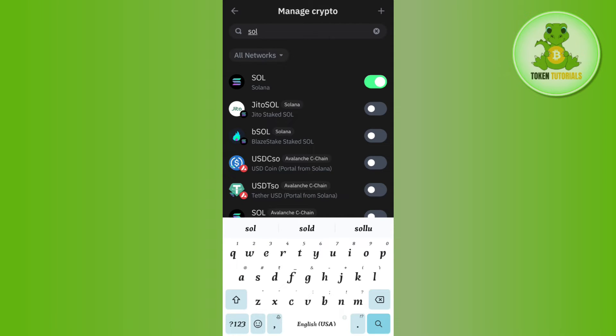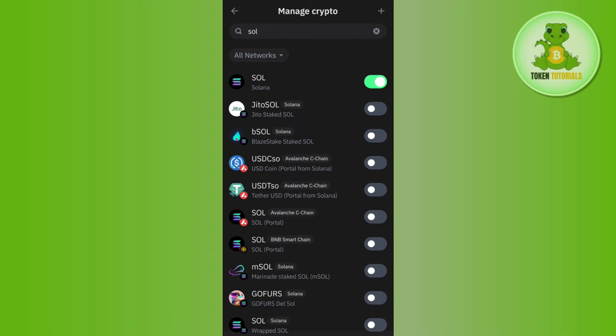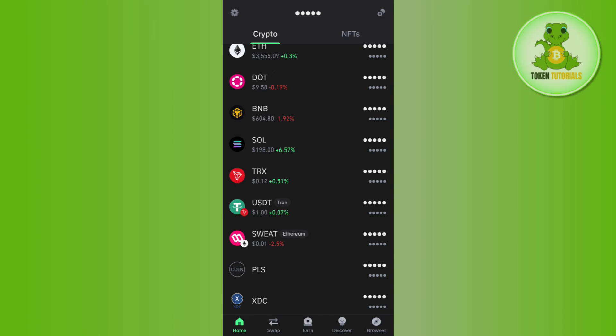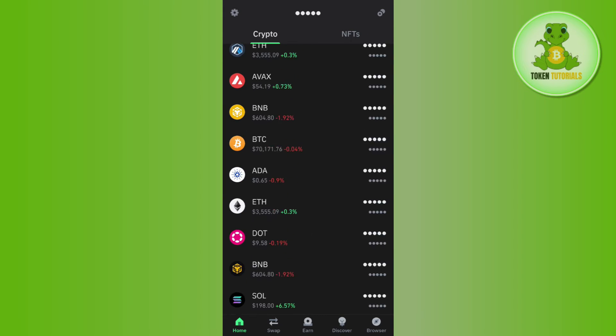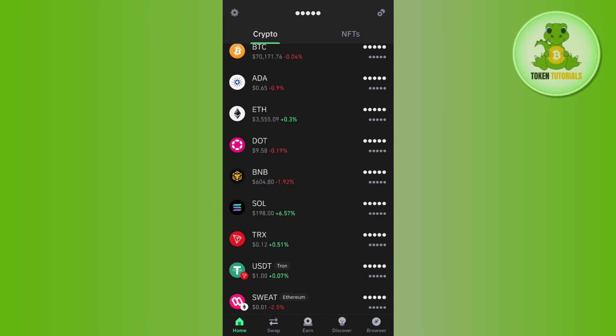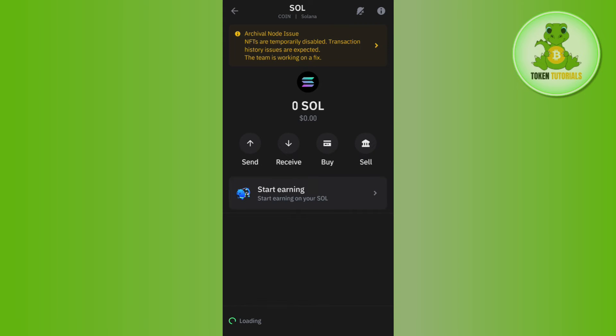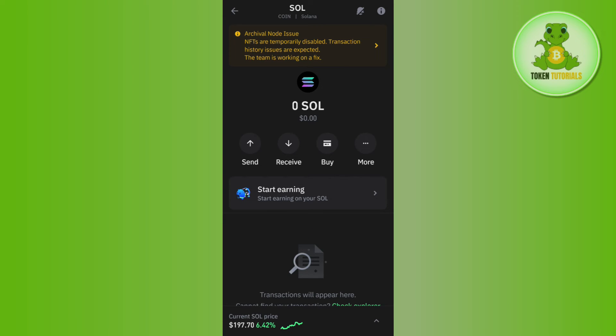Now if you tap on Solana, then you are going to see the options associated with it, such as you can send, receive, buy, and stake Solana coin on Trust Wallet. So this is how you can easily add Solana to Trust Wallet.